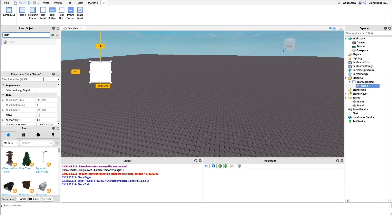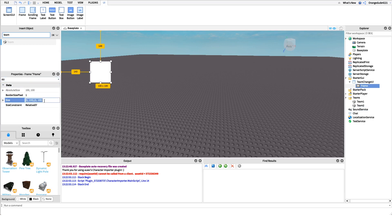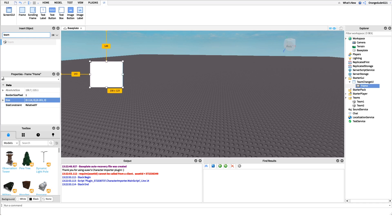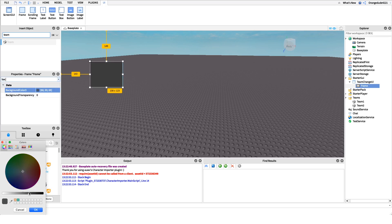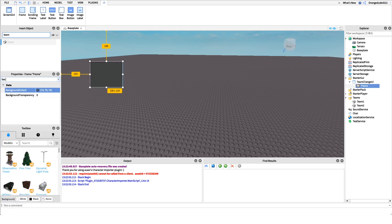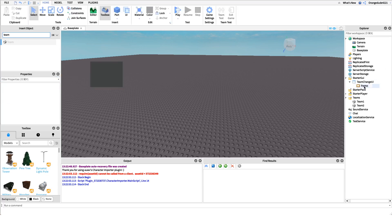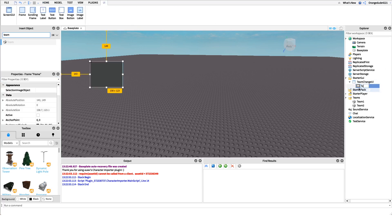I'm going to create a new Frame and do a bit of formatting to make it look nice — some scaling, set the background color to a dark gray, and set the border transparency to zero to get rid of the border. I'll name it 'TeamsFrame'. Underneath this frame is where we'll put the buttons that allow the user to change their team.